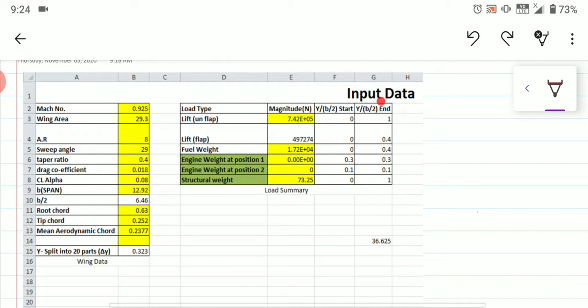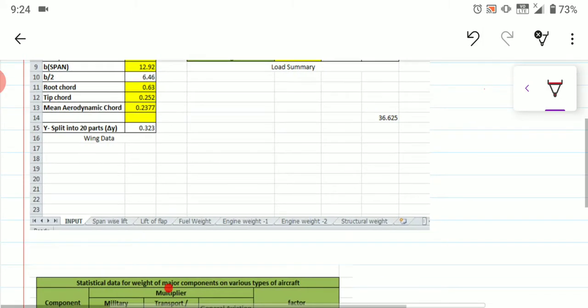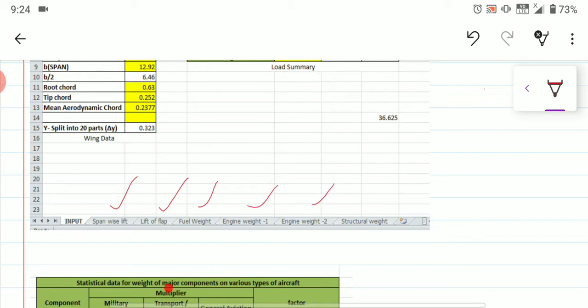You also need to fill up the lift value and the engine weight. If you have two engines on the wing, you provide two engine data entries. If you have a fuselage-fitted engine, you do not need to enter those values — just set them to zero. For a wing-fitted engine, you must fill up both data fields. After filling the input sheet, you will automatically get the spanwise lift, lift of the flap, fuel weight, engine weight one, engine weight two, and structural weight.